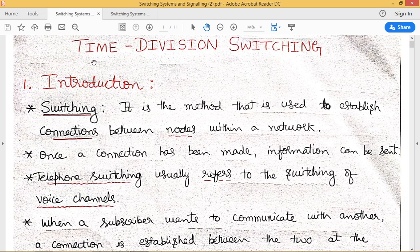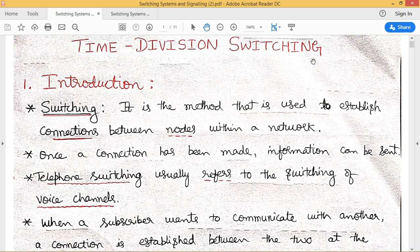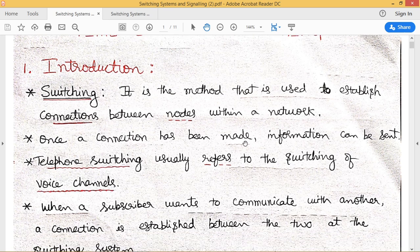Welcome back. In today's lecture, let us discuss what time division switching is about. We already know what space switching is about, so now let us deal with how time division switching works. Before we discuss that, let us have a clear idea about what switching is. Switching is a method of establishing a connection between two different endpoints within a particular switching network. Once a connection has been established, information can be sent over the switching network.